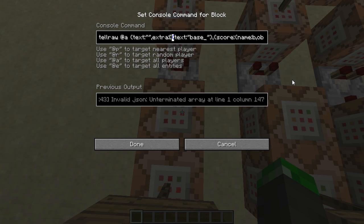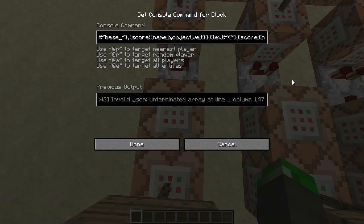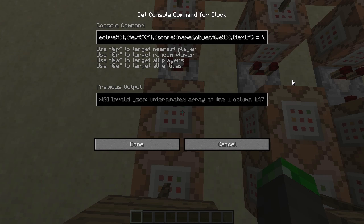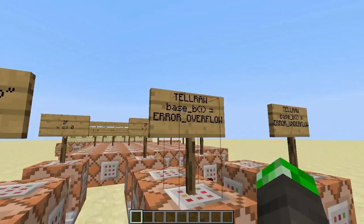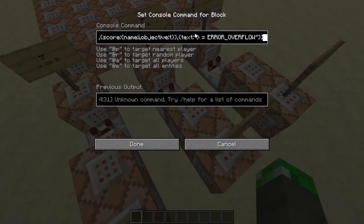The tellraw uses an extra list: the text 'base_', then the score b of objective T, then an open parenthesis, then the name i of objective T, then a closed parenthesis, then 'equals', then some escaped double-quote signs, then the value o of objective T, then the closing quote — so the output gets formatted like 'base_B(I) = O'. The error version ends after the closed parenthesis with 'is equal to error overflow'.